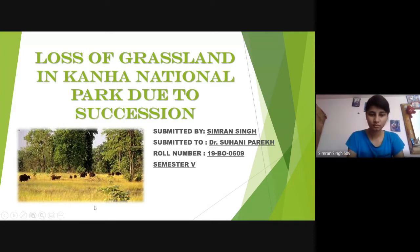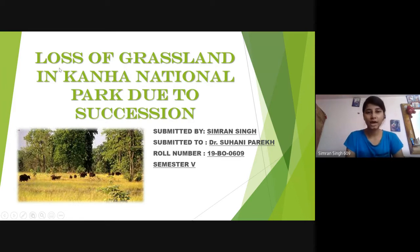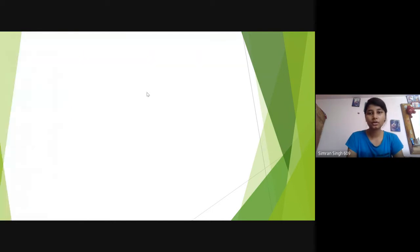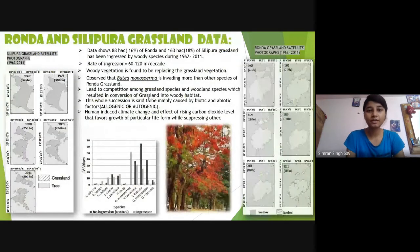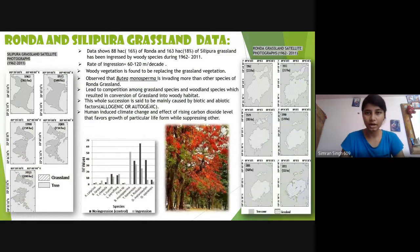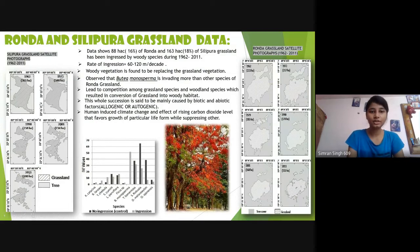Good afternoon everyone. I would like to present a case study on the loss of grassland in Kanha National Park due to succession. This study consists of data from five decades and does not include previous data or current vegetation data.